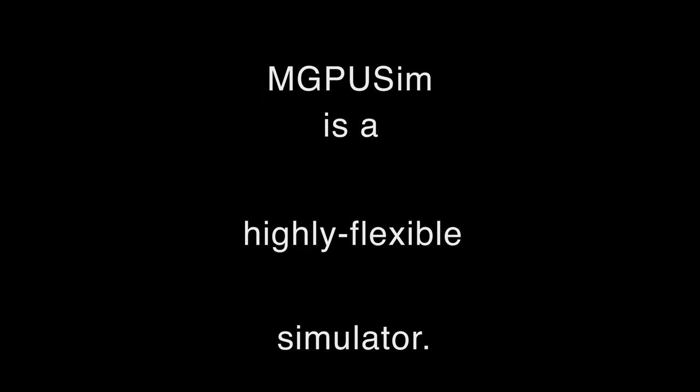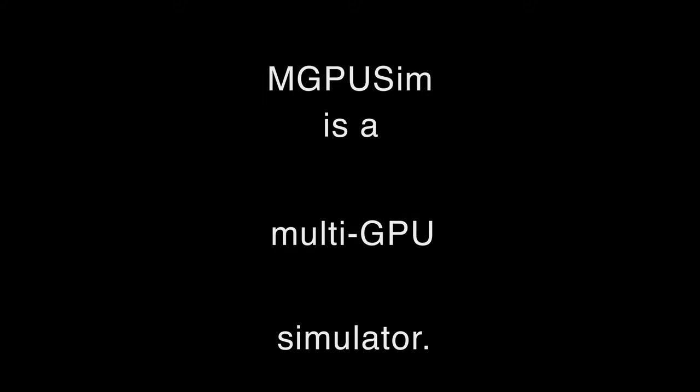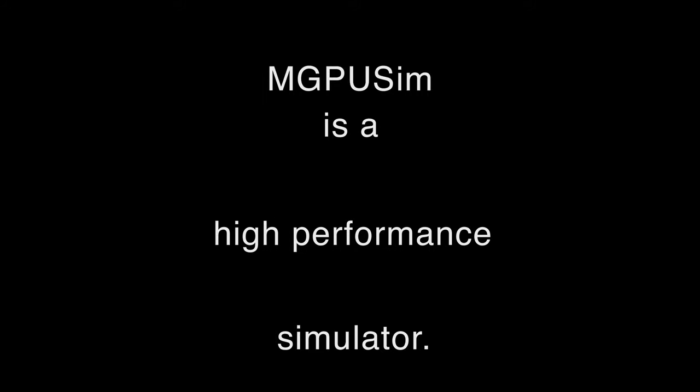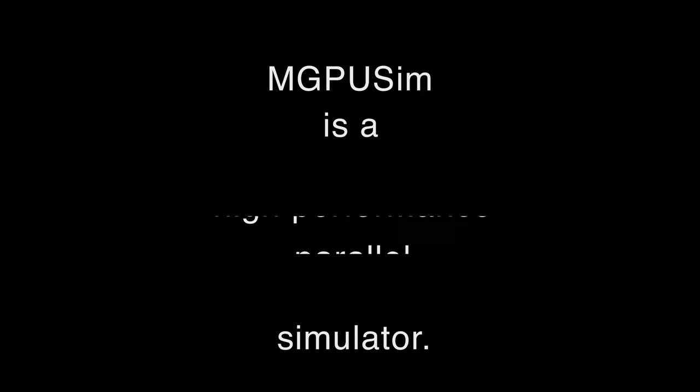M-GPU SIM is highly flexible and supports multi-GPU simulation. It is also highly performant and supports parallel simulation.